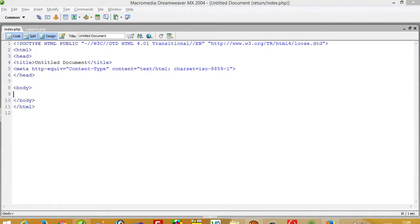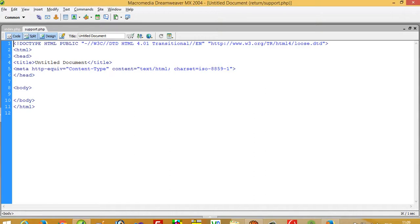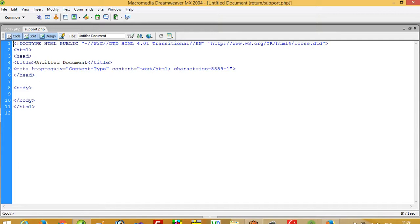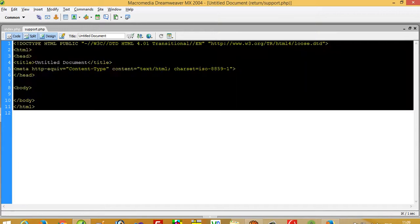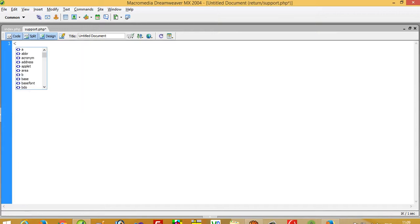Hello, in this video I'm going to show you what is the use of return in OOP. First of all, I create two files: one is index.php and one is support.php. Inside support.php I'm going to create one function, a simple addition function.